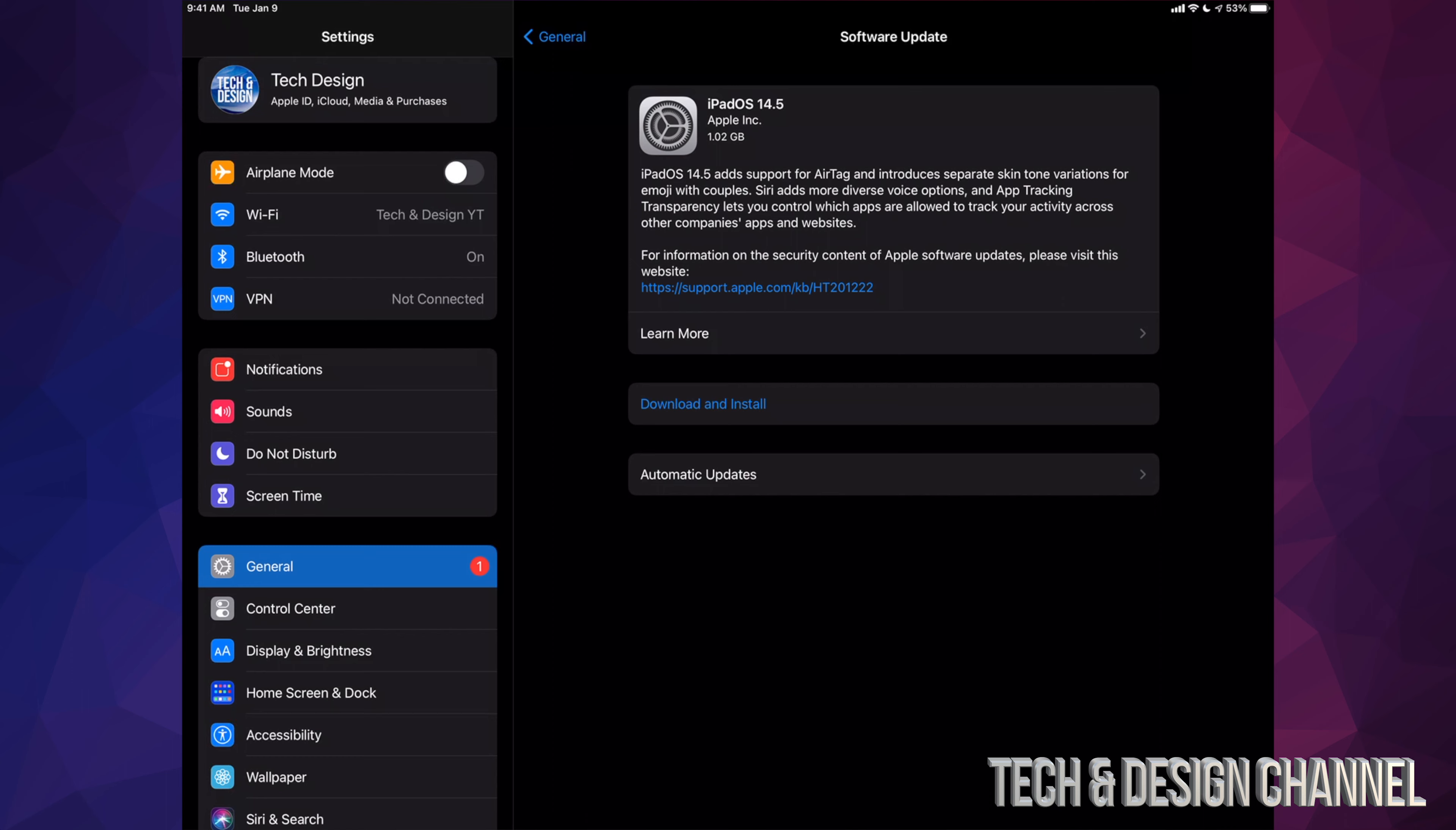Then a few minutes to install. Overall, you shouldn't see this take more than 30 minutes. The whole update, including download and installing, will not take more than 30 minutes for most of you.